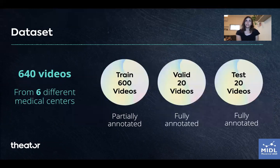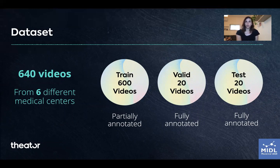Our dataset contains 640 videos of laparoscopic cholecystectomy from six different medical centers. The validation and test sets are manually annotated with full coverage of out-of-body labeling, while the train set is only partially annotated.